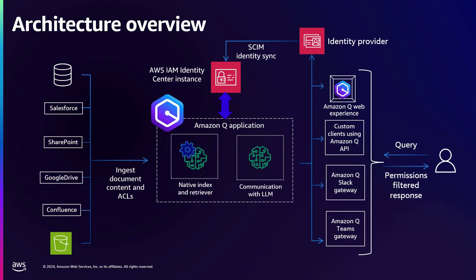And on the right hand side, a user, an authenticated user accesses, when they access whether using the web experience or the web app or API or any of our gateways like Slack gateway which sits on your Slack.